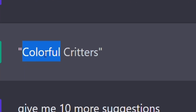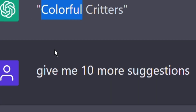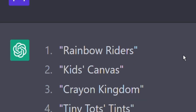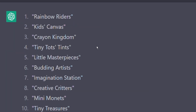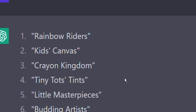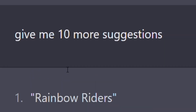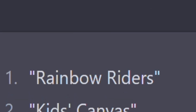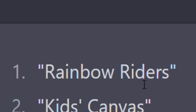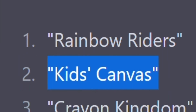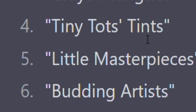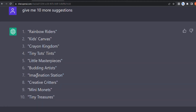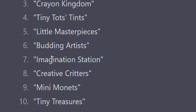I didn't like it — I wanted more variety. So I asked: 'Can you give me 10 more suggestions?' Immediately, ChatGPT gave me 10 different, great brand names for my specific targeted audience of two to four year old kids. The suggestions were really great — Rainbow Riders, Kids Canvas, Crayon Kingdom, Tiny Thoughts, and so on.